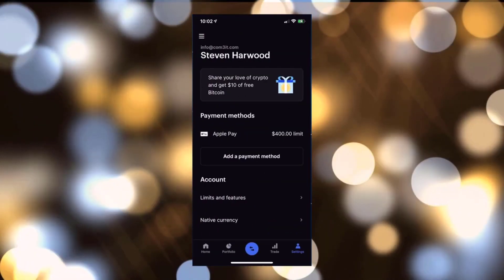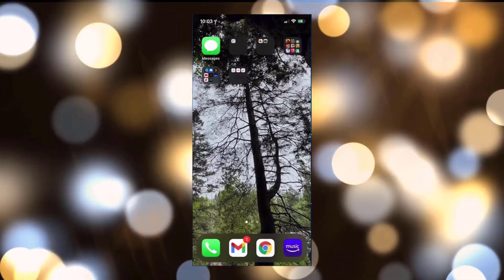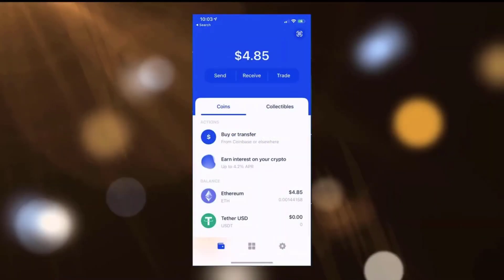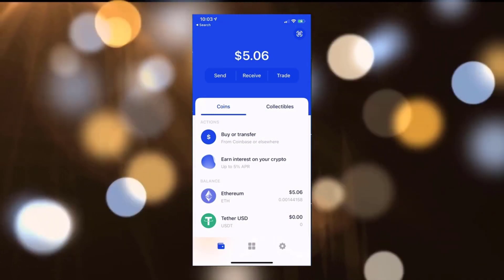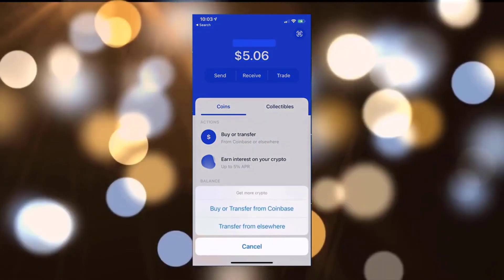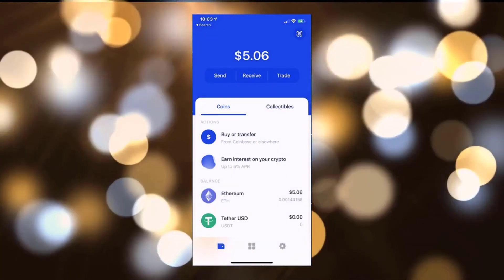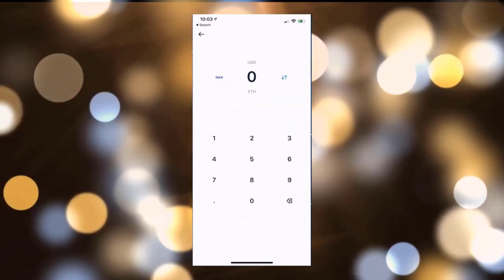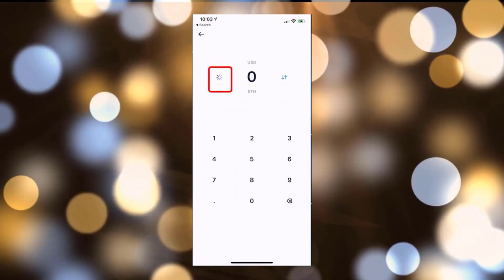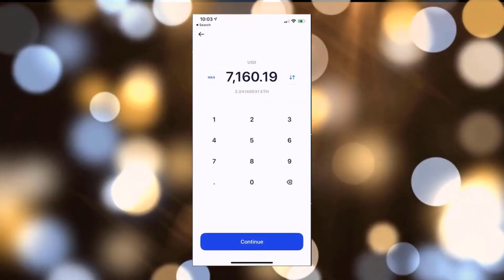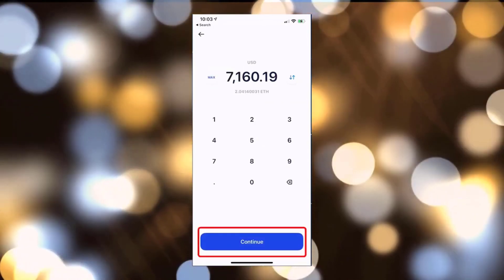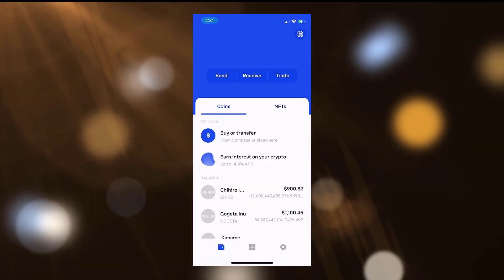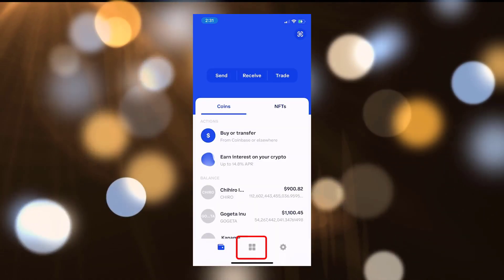Once you buy the Ethereum, it'll be inside of your Coinbase account. You can now go ahead and open up Coinbase Wallet. If you click on the Buy or Transfer from Coinbase or Elsewhere button, click on Buy or Transfer from Coinbase, click on the Ethereum wallet, and then you can click on Max. Max will transfer over all of the Ethereum that you currently have in your account and then click on Continue.